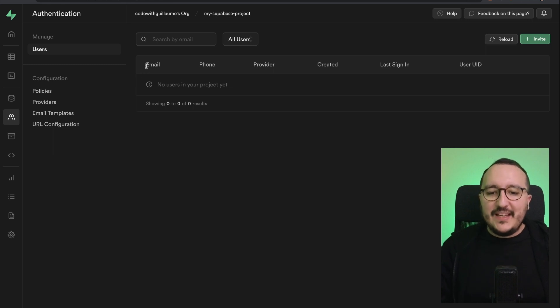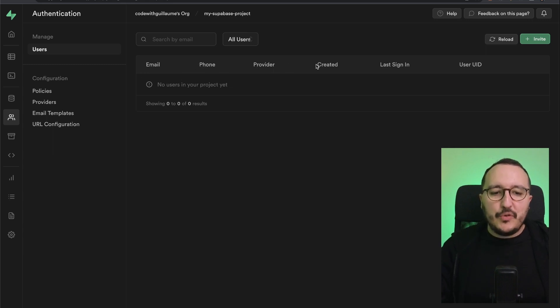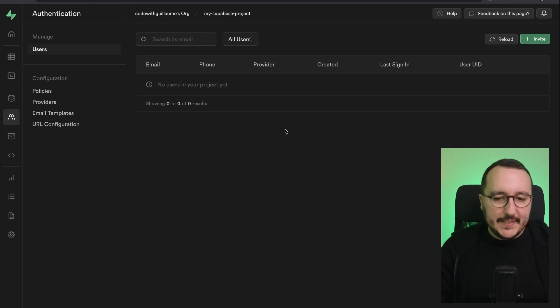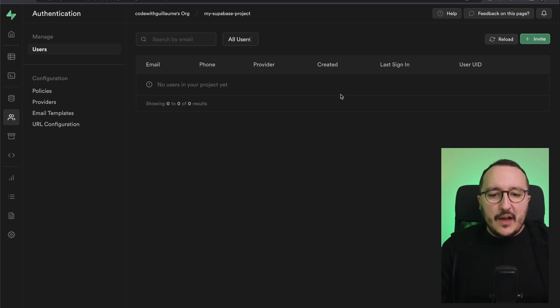And here we see that we've got a list of users with email, phone, provider, created, last sign-in, and user ID. All right. So here our table is totally empty.